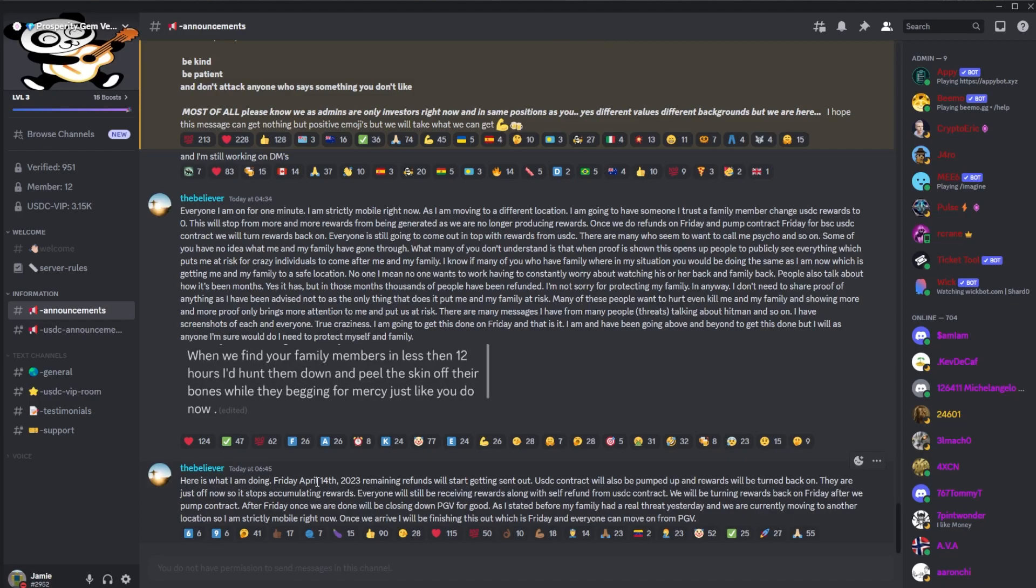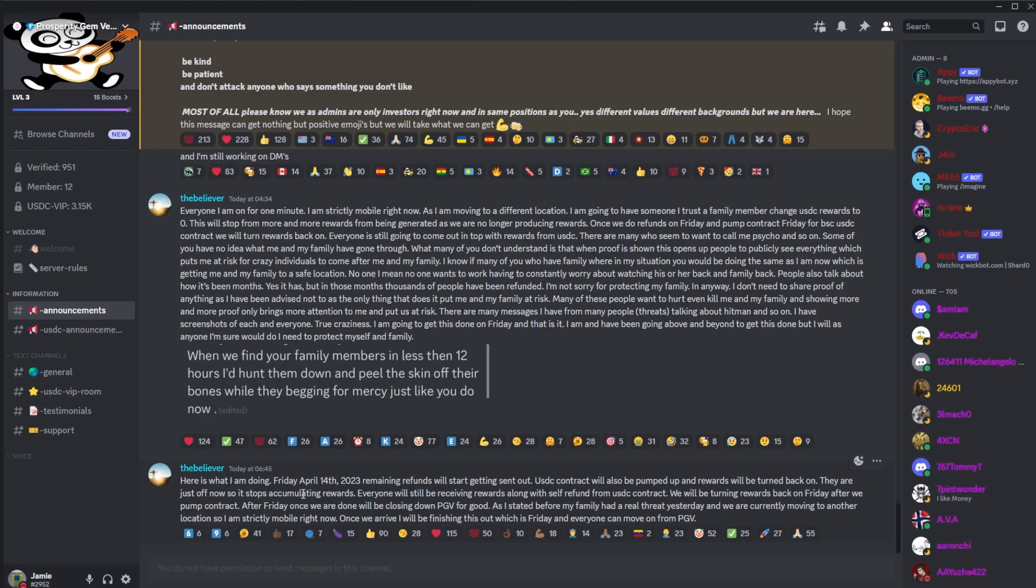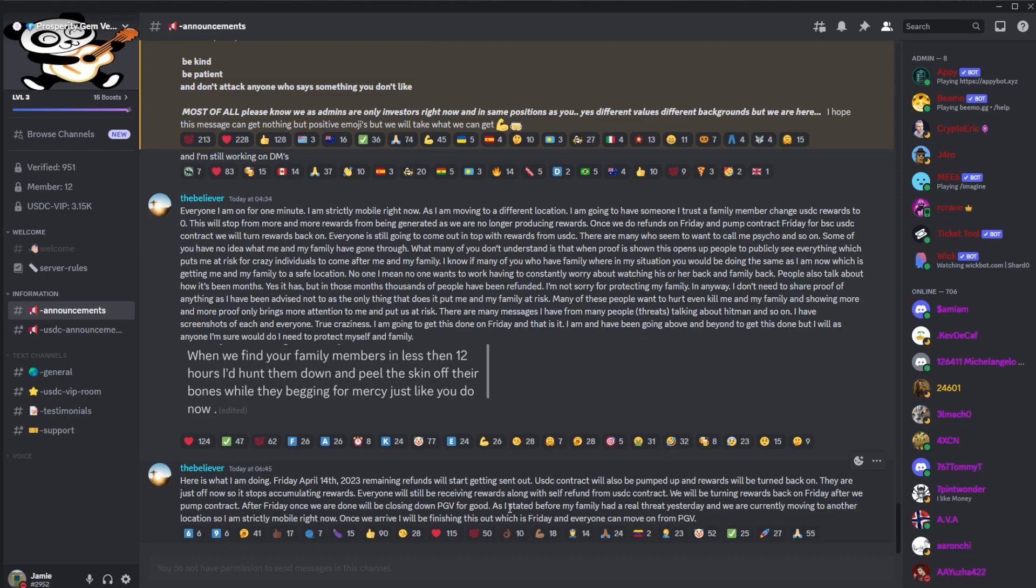And then we had one more post. Here's what I'm doing Friday, April 14, 2023. Remaining refunds will start getting sent out. USDC contract will be pumped and rewards will be turned back on. They are just off for now so it stops accumulating rewards. Everyone will still be receiving rewards along with self-refund from USDC contract. We'll be turning rewards back on Friday after we pump contract. After Friday, once we're done, we'll be closing down for PGB for good, as I've stated. My family had a real threat yesterday, and we're currently moving to another location, so I'm strictly mobile right now. Once we arrive, I'll finish this out, which is Friday, and everyone can move on from PGB.